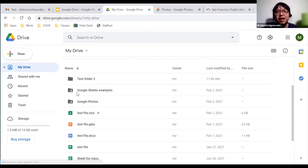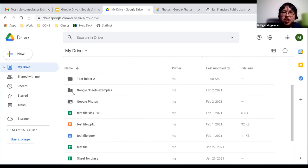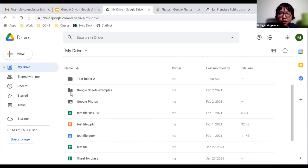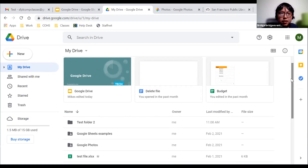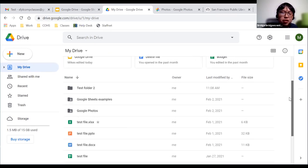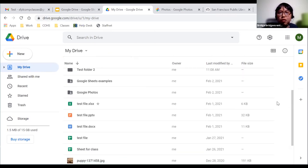You can see whether a file or folder is shared by looking at the icon. 'Test folder two' has no icon — it's not shared. But two other folders have a person icon indicating they are shared. Also note that when I moved that file into the shared folder, it automatically became shared as well.